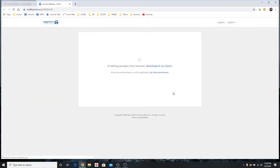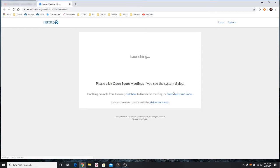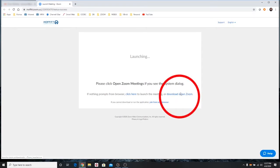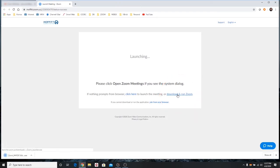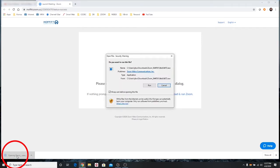An internet browser window will open. Click the Download and Run Zoom link in the browser window. When prompted, run the application.